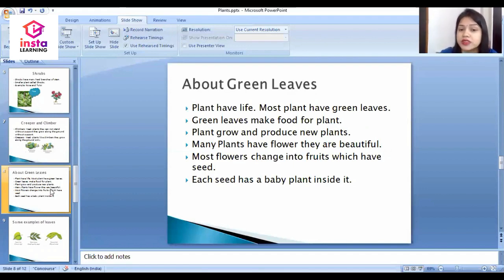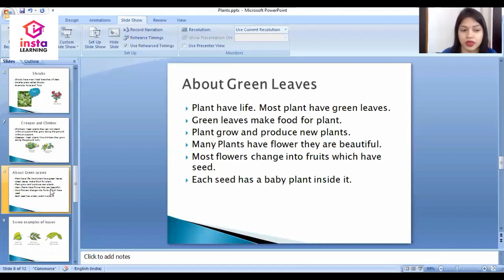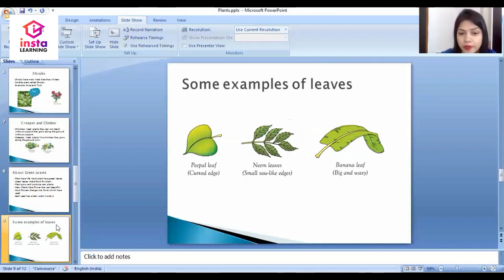Each seed has a baby plant inside it. Here on the screen there are some leaves shown with examples, such as peepal leaves.